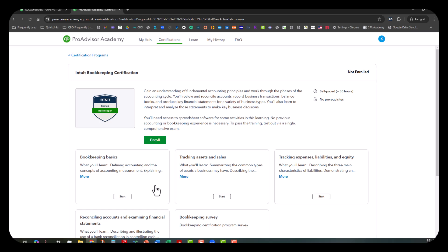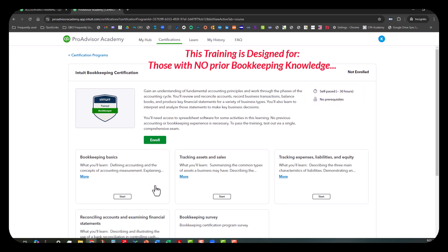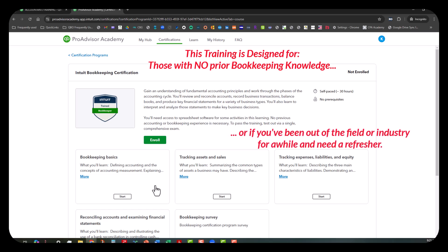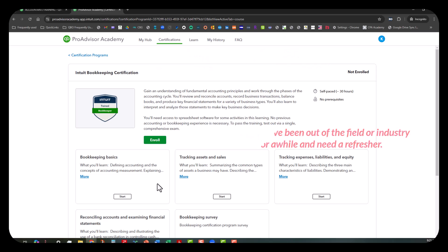As you can see, it gives you a basic synopsis of what this training is all about. It looks like this is a 30-hour self-paced course with no prerequisites. This type of certification would be for someone who doesn't have any bookkeeping knowledge or experience, or hasn't gone to school for bookkeeping, or you've been out of the field for a while and want to refresh your knowledge and experience. So that would be the intended audience for this type of training.